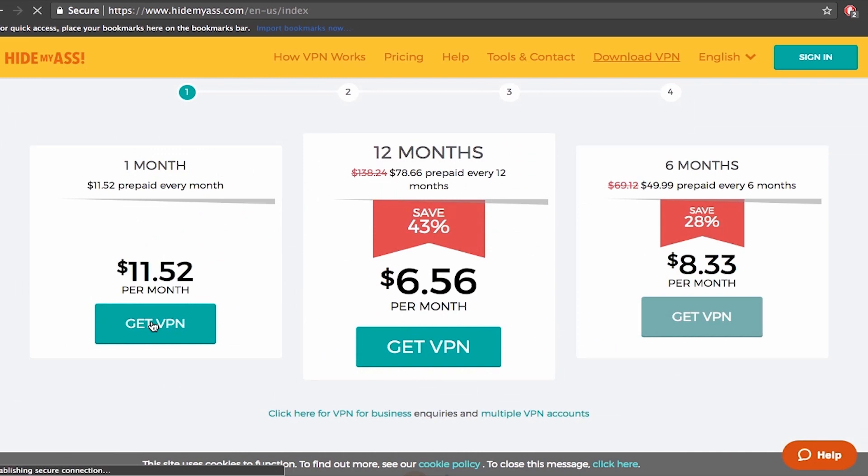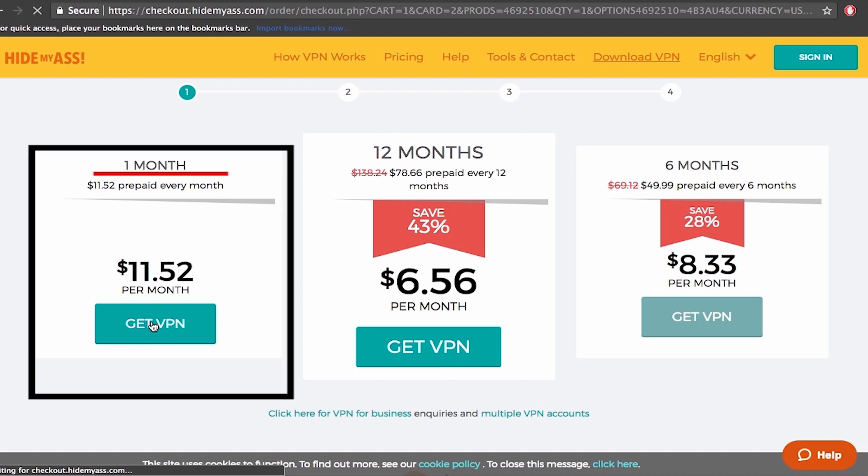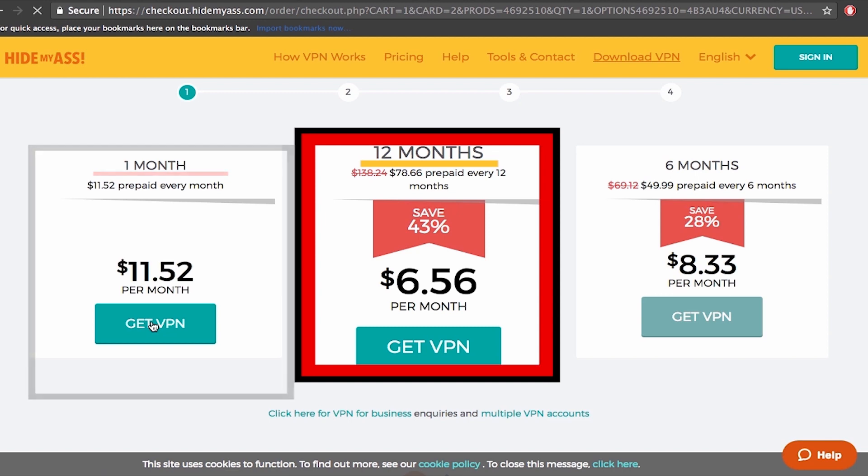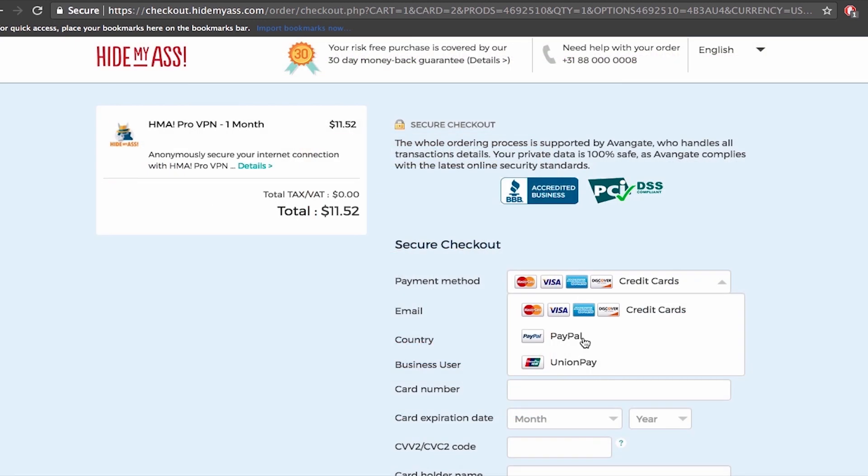Now let's go back to pricing plans. Here we see they are offering three different plans, one, six and twelve months. This time we'll go with one month plan but I recommend choosing twelve months since it's usually the cheapest option. We have standard payment options as you can see. No Bitcoin which is inconvenient since people looking for VPNs are usually looking for privacy and Bitcoin would ensure that privacy. We will choose PayPal.